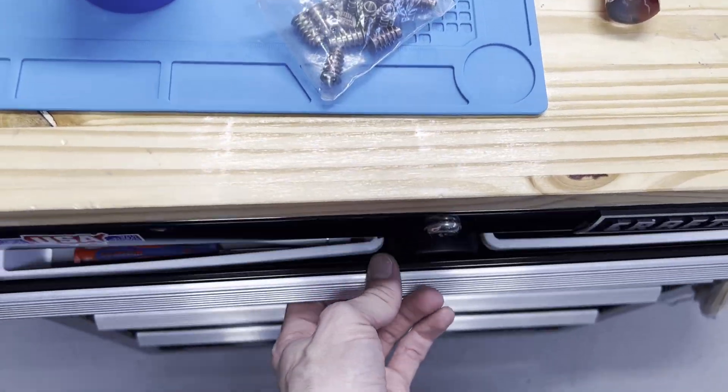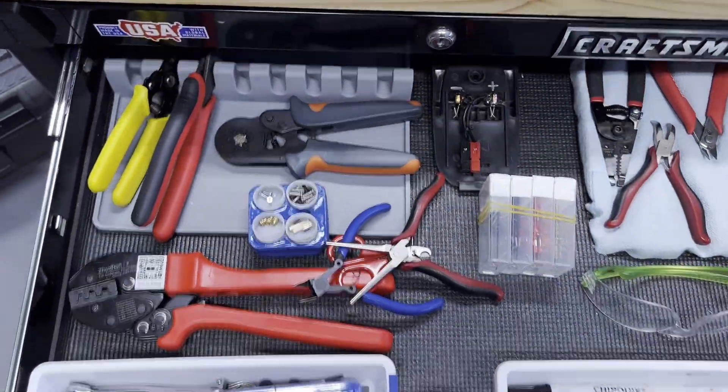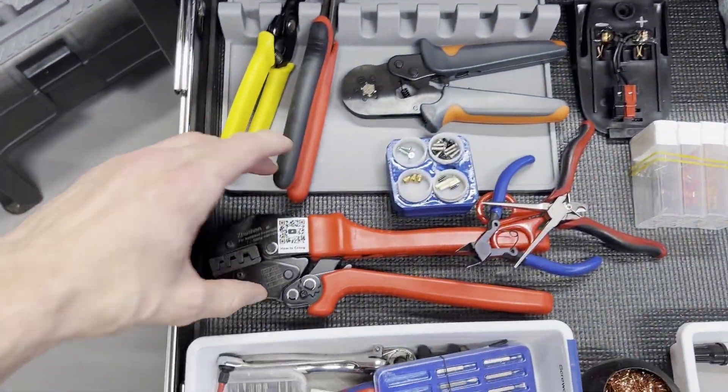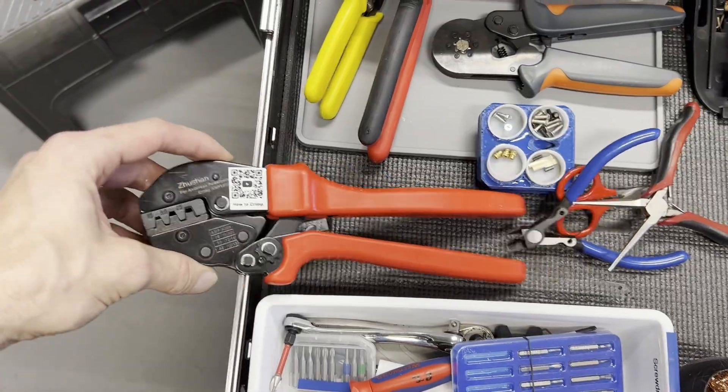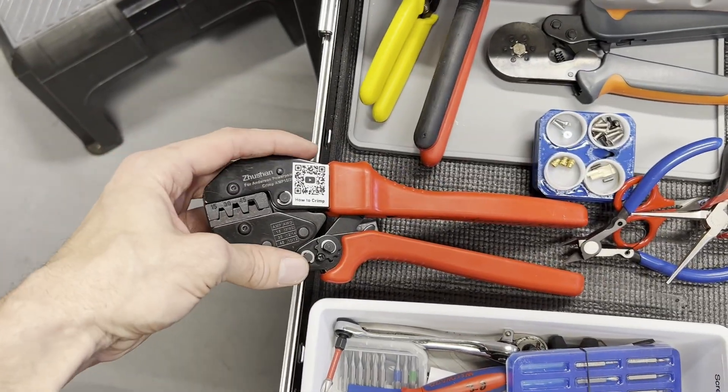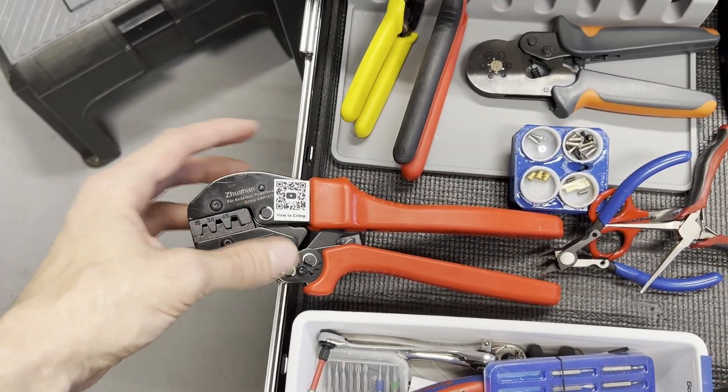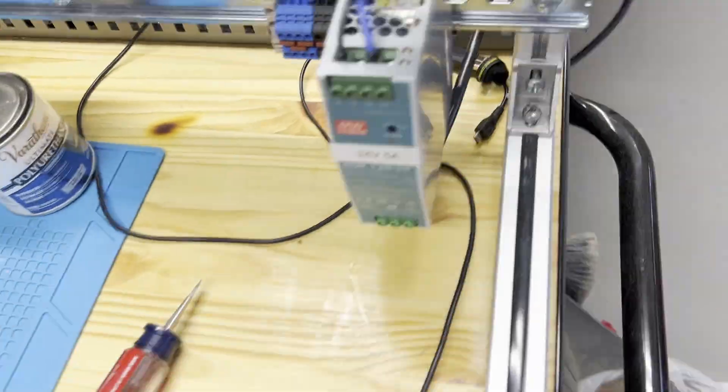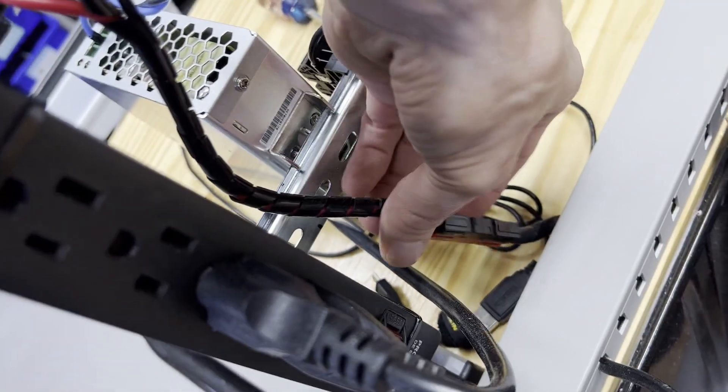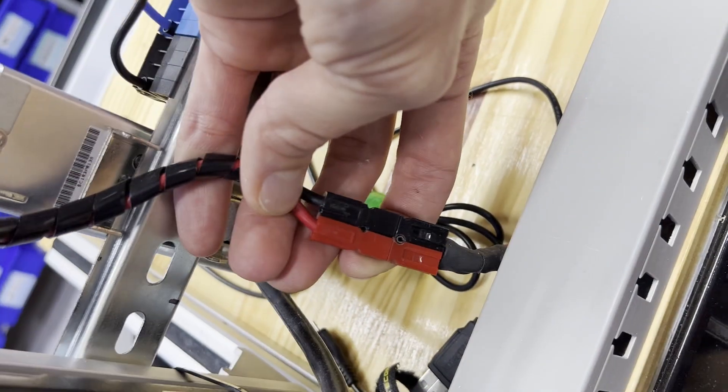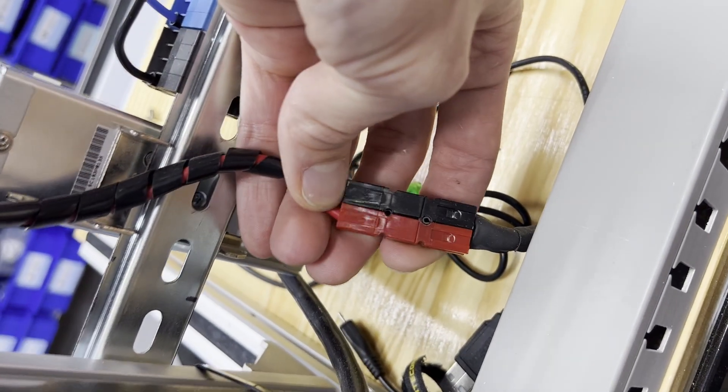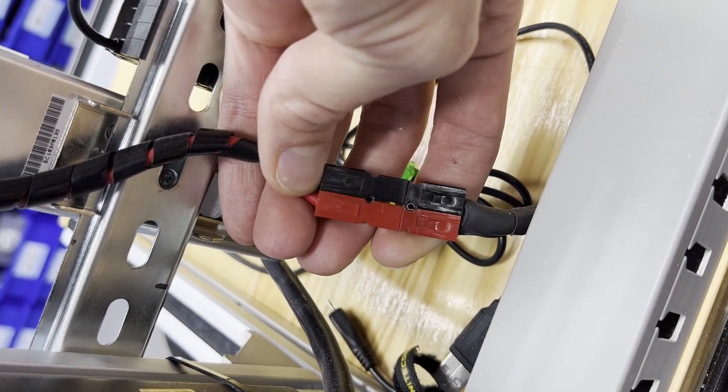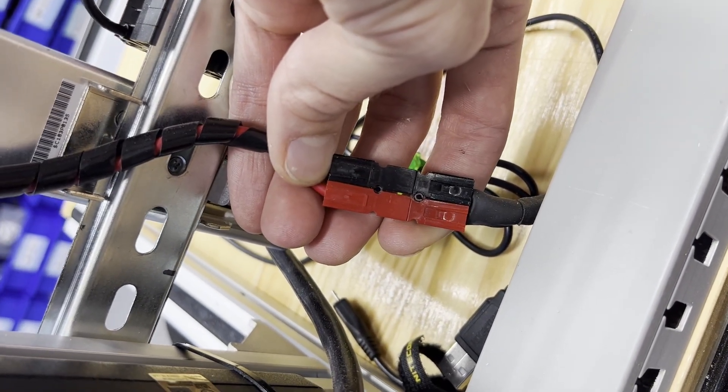But that design is not just about the parts, it's about the entire manufacturing and prototyping method. Those components called Anderson connectors, just like this one here, can be used for industrial robust applications.